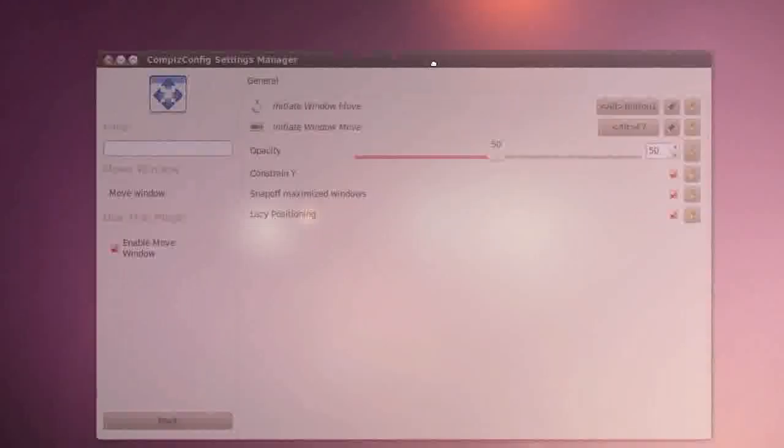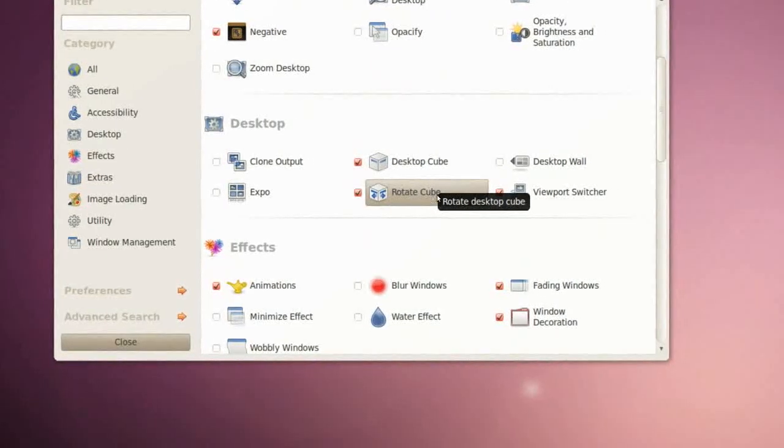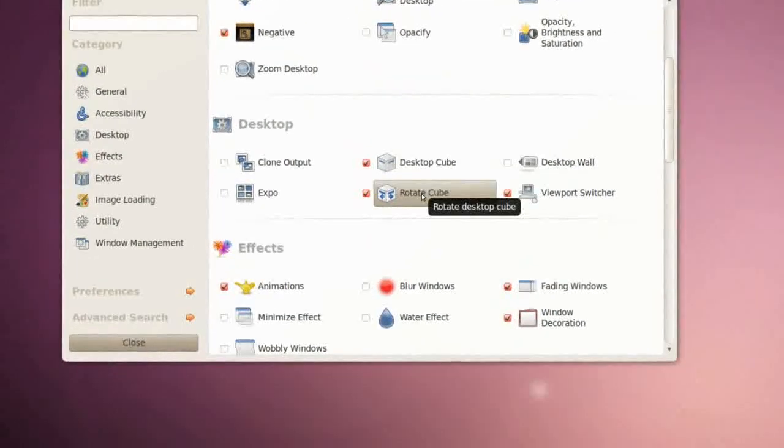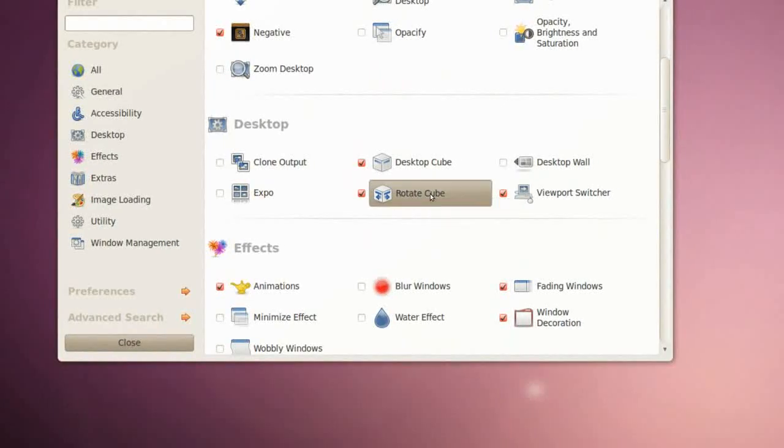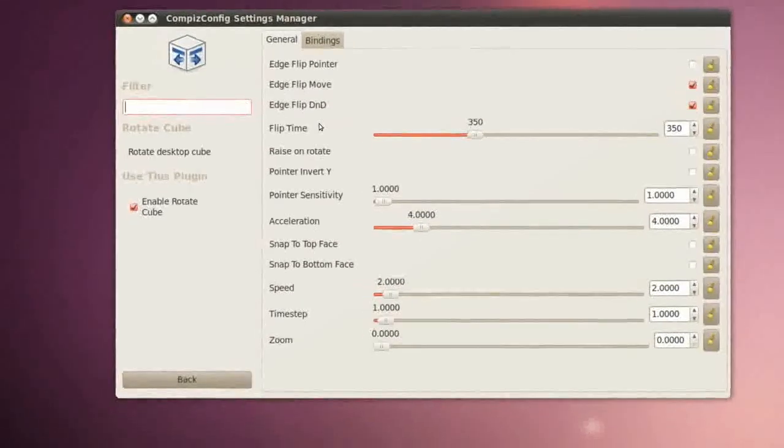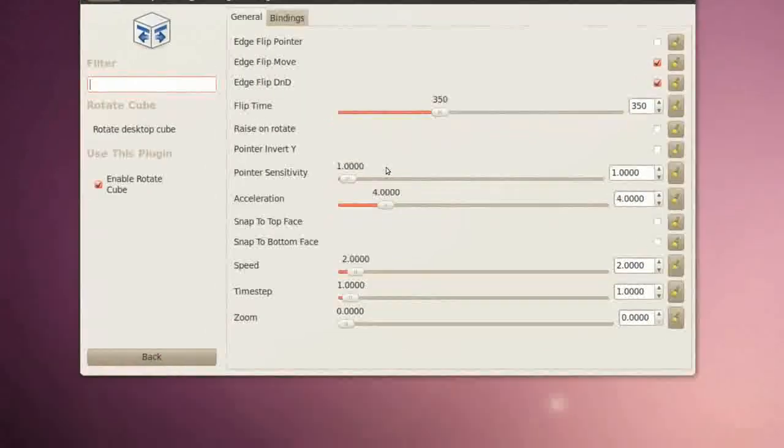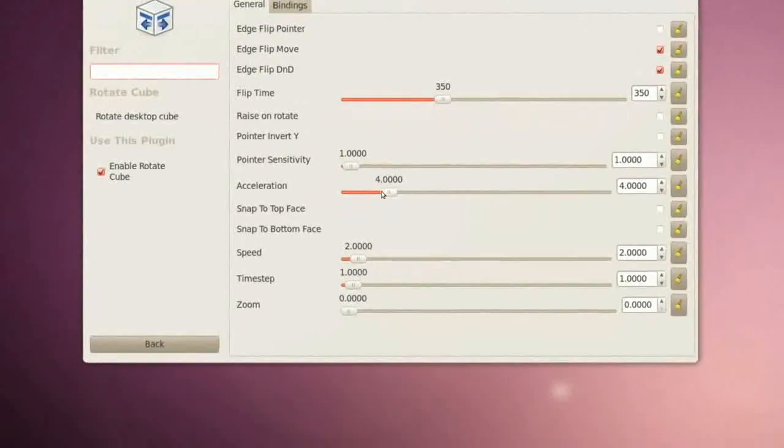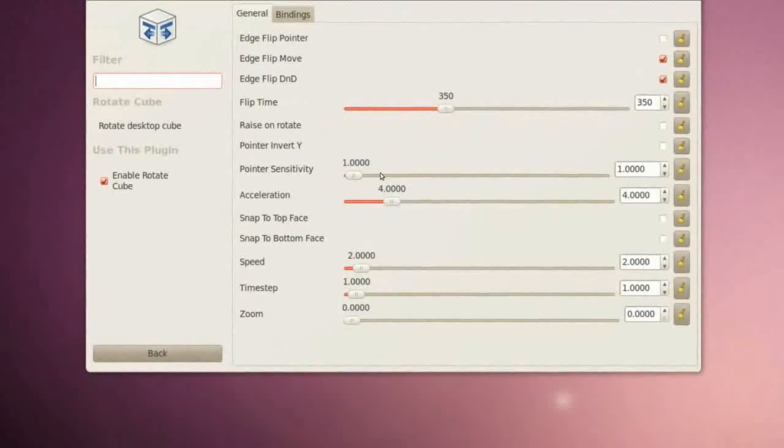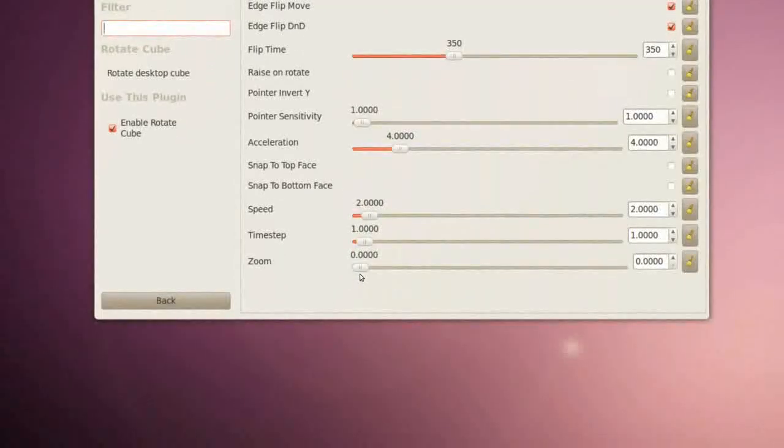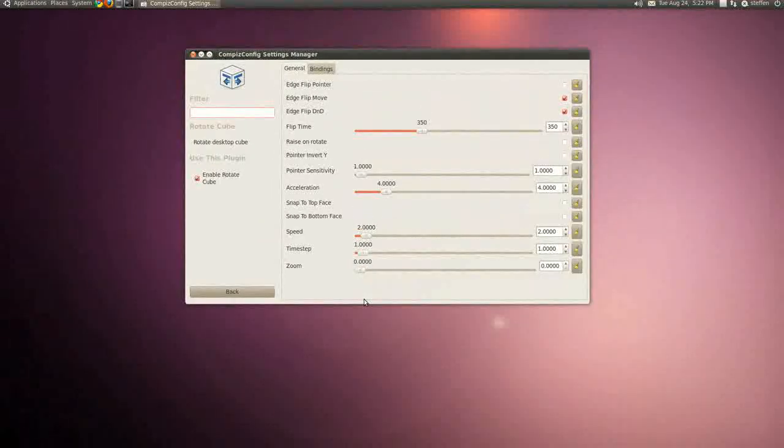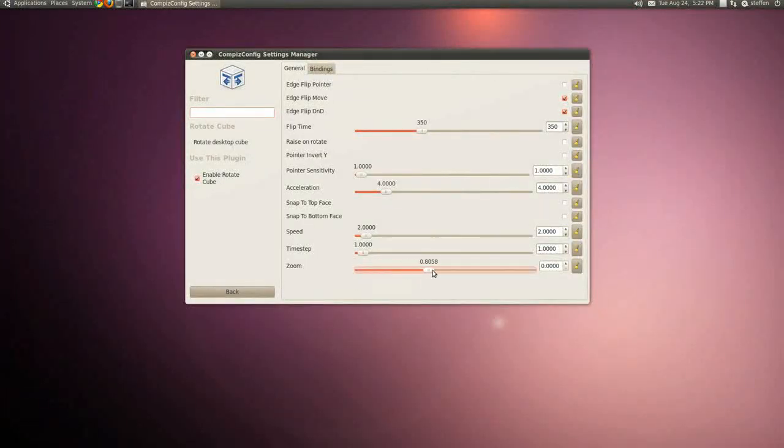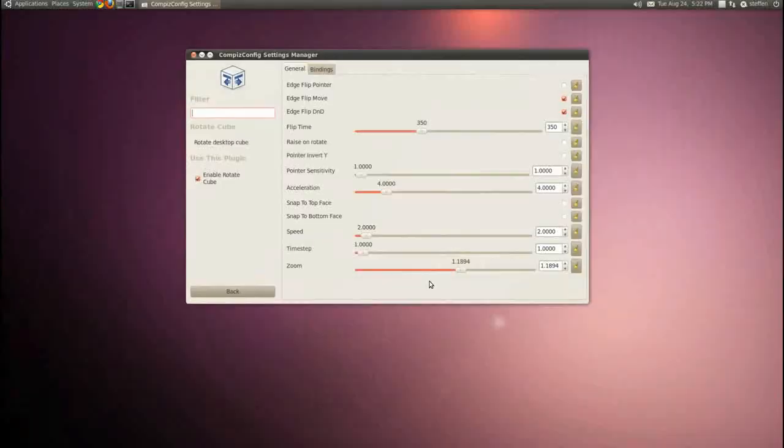Right here, the same in Rotate Cube or Desktop Cube. If you go to Rotate Cube we'll see some flip time, we can change acceleration, pointer sensitivity, zoom. So if I do like this, you'll see right here if I change this zoom factor right here, it does that.